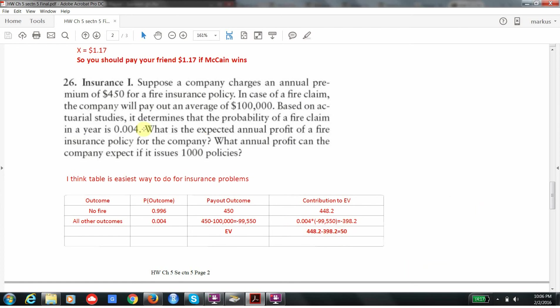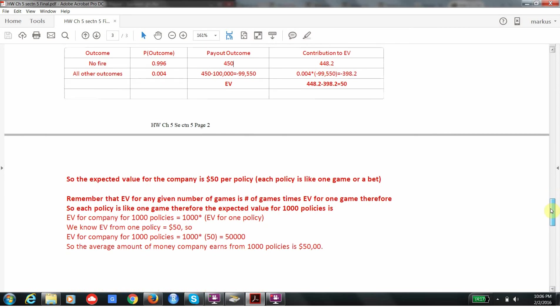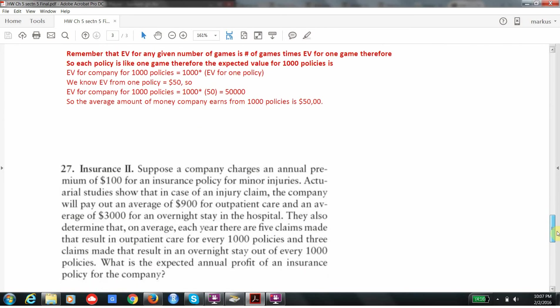So the expected value or the expected annual profit of a fire insurance policy for the company is going to be $50. Now, what if they have 1,000 policies? Well, that's like 1,000 games. So I'm going to multiply that $50 times 1,000, and I'm going to get $50,000. And that's their expected value on 1,000 policies for a year. Or if we want to say it a little more cleanly, we can say that's the expected value on 1,000 annual fire insurance policies.